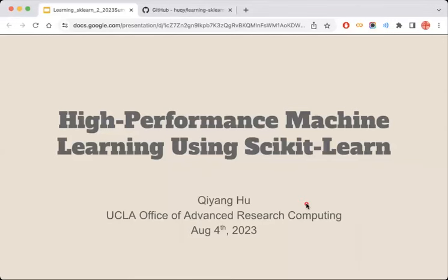Hello again, everyone. Good morning. Welcome to my seminar workshop about scikit-learn. My name is Qiang Hu. I work at the UCLA Office of Advanced Research Computing.